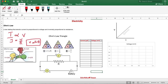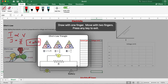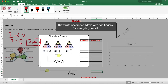This is the Ohm's triangle, and by using this triangle we can derive all the relations. If you want the equation for voltage, V is equal to IR. If you want the equation for current, I is equal to V by R. If you want the equation for resistance, R is equal to V by I.